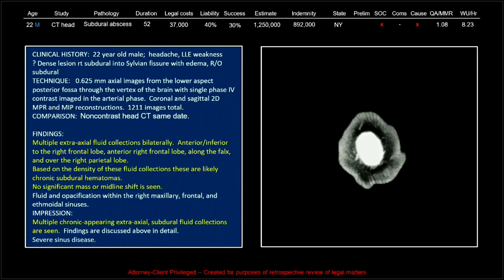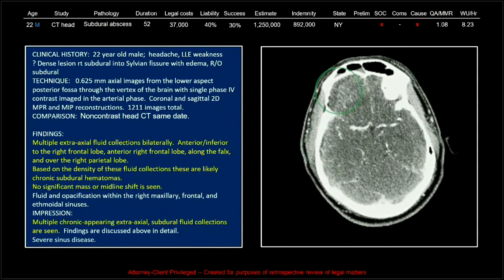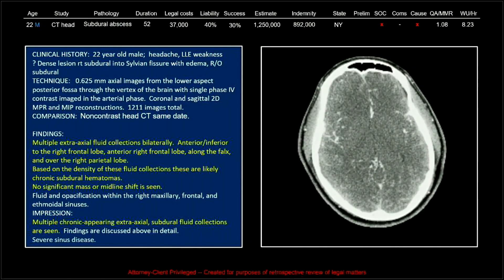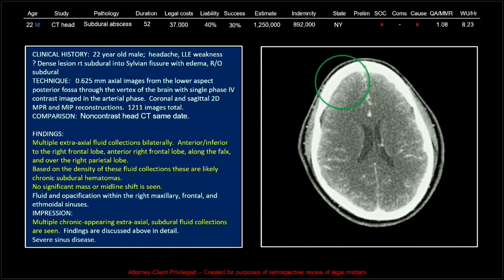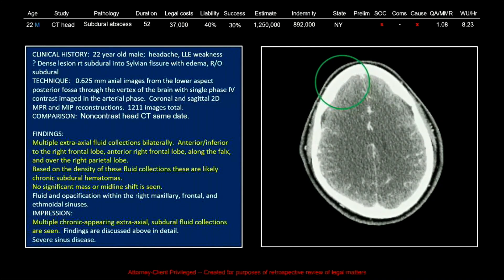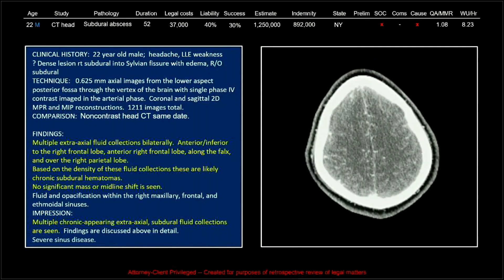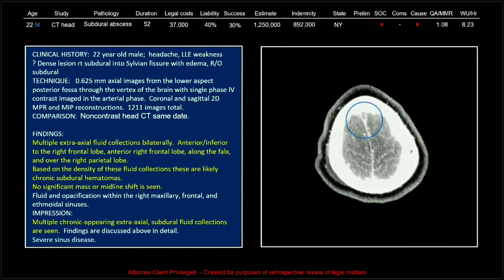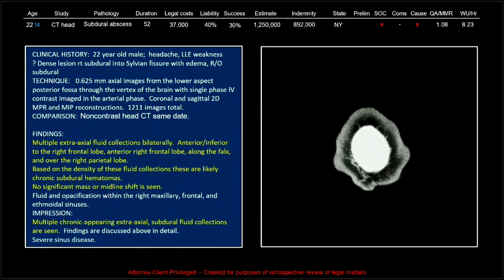So this was read as multiple chronic-appearing extra-axial subdural fluid collections, but this is an acute presentation with neurologic deficits. If you look up at the clinical history, it says: question dense lesion, right subdural, into sylvian fissure with edema, rule out subdural. That was a neurologist that was consulted, came in and looked at the initial CT and saw what our radiologist had not, and even put it in the clinical history when ordering the CTA.